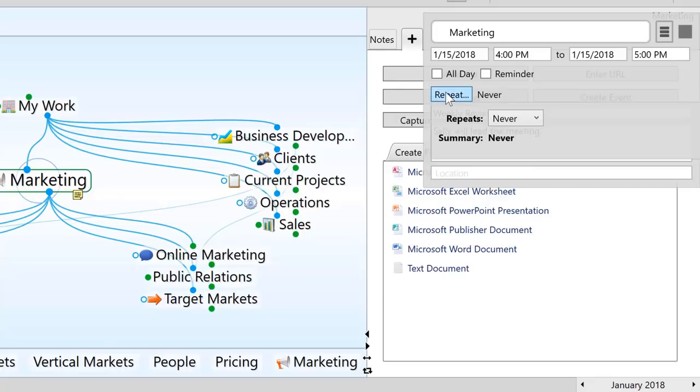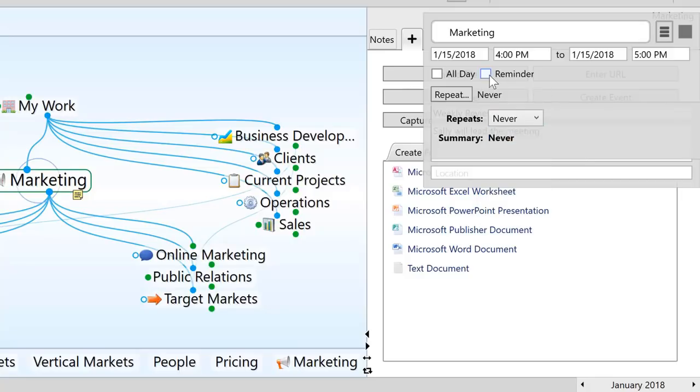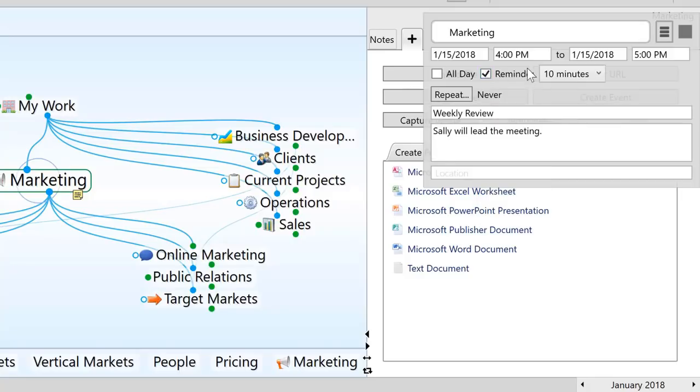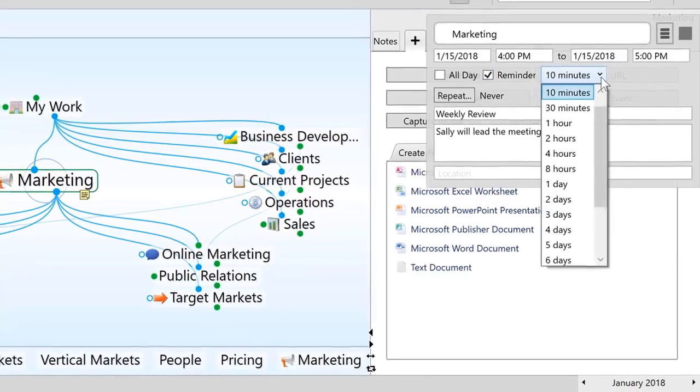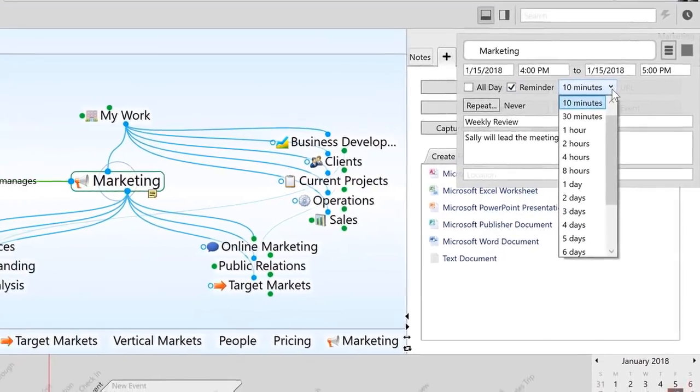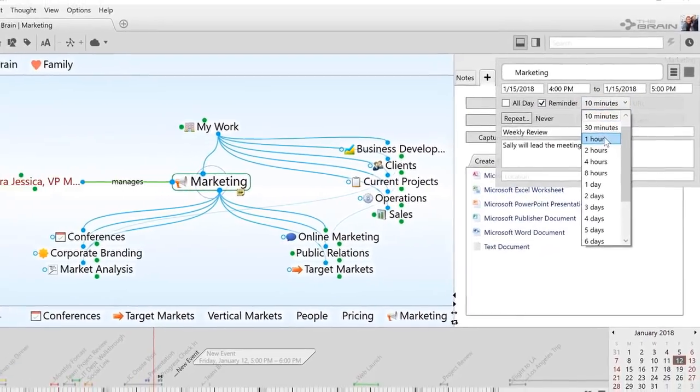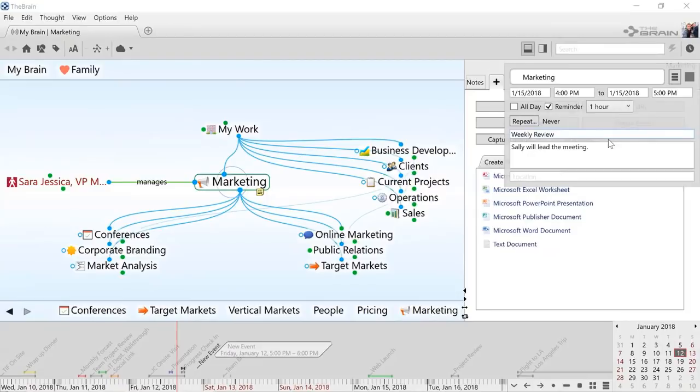I also have the option to make the events repeating and even set up reminders so that the brain will remind me one hour prior to the event.